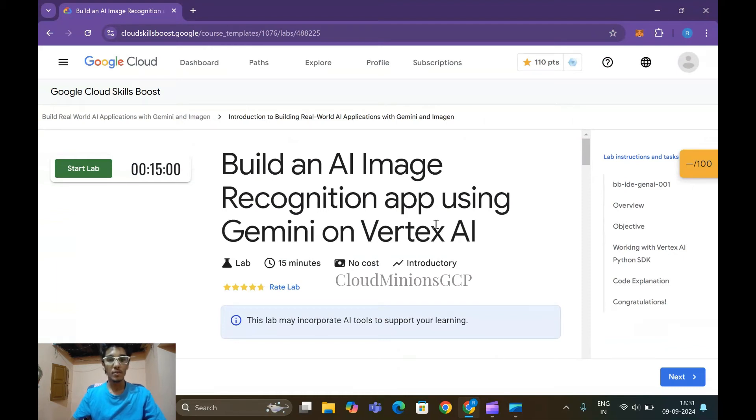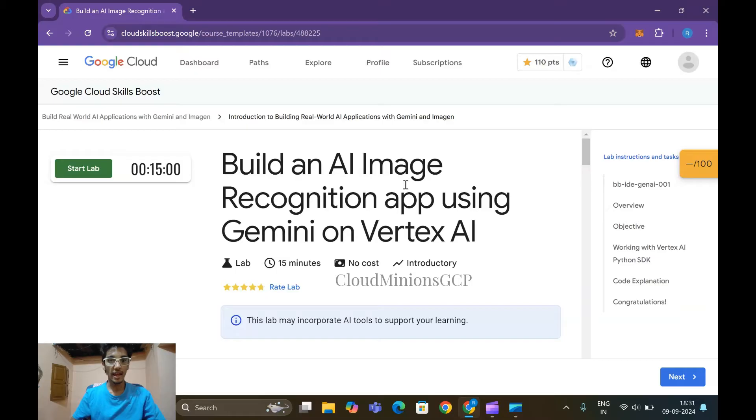Hello guys, welcome to my YouTube channel. In this lab we are going to solve 'Build an AI Image Recognition App Using Gemini on Vertex AI.' So let me start the lab.